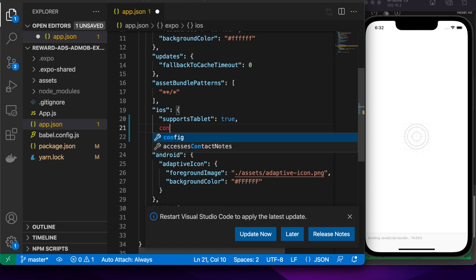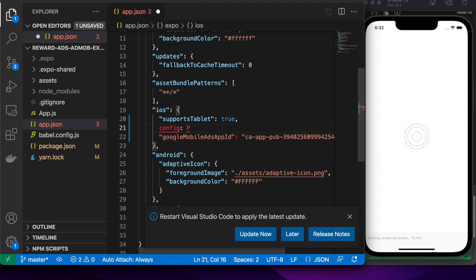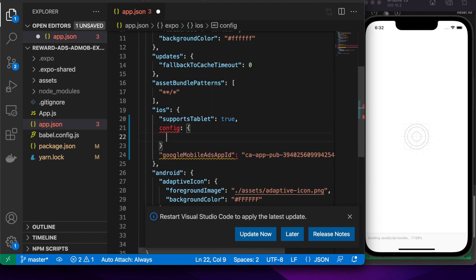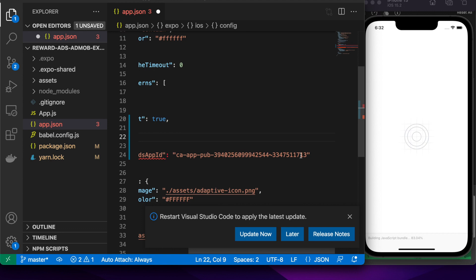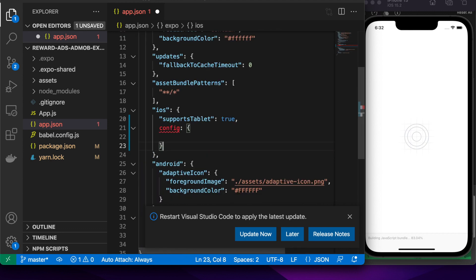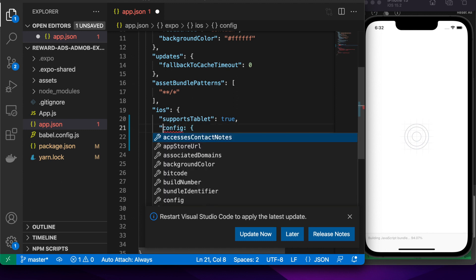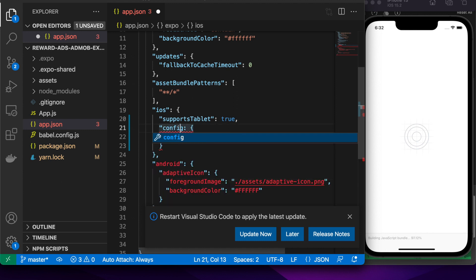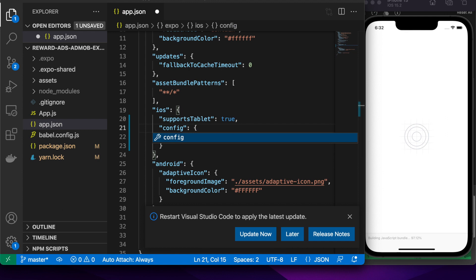It's actually inside this little config section within the iOS section. I'll just copy that and copy across the app ID.